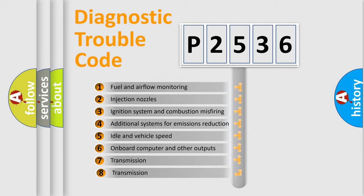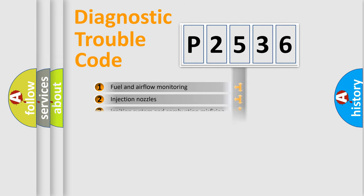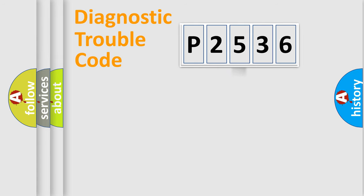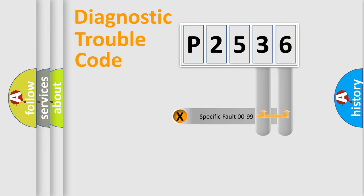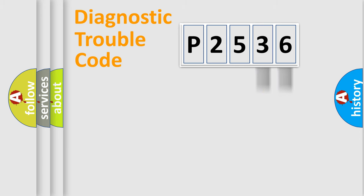The third character specifies a subset of errors. The distribution shown is valid only for the standardized DTC code. Only the last two characters define the specific fault of the group.